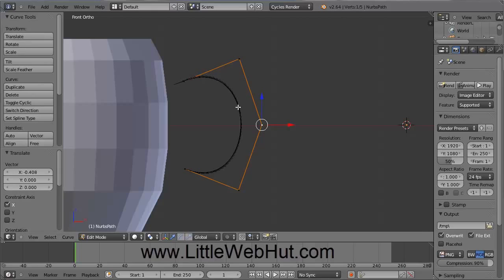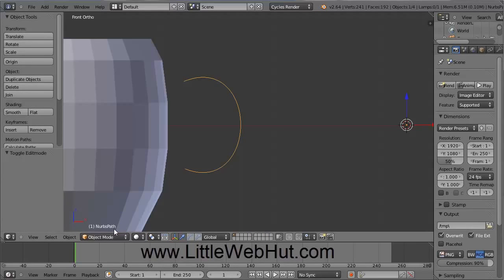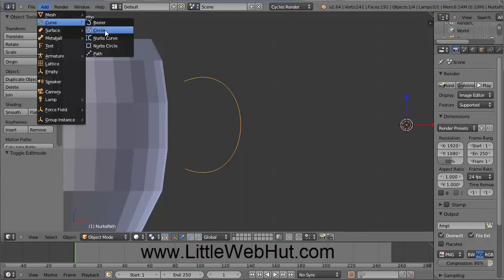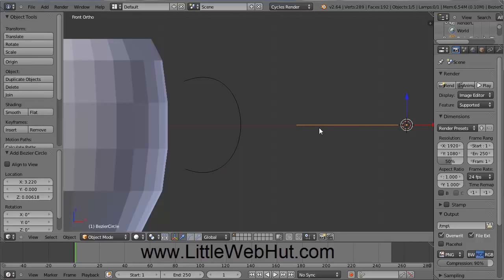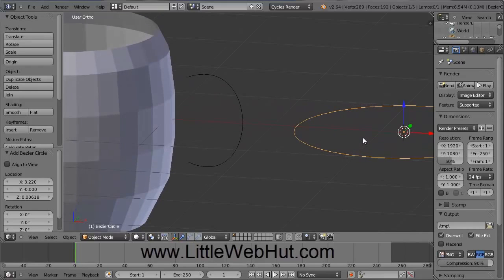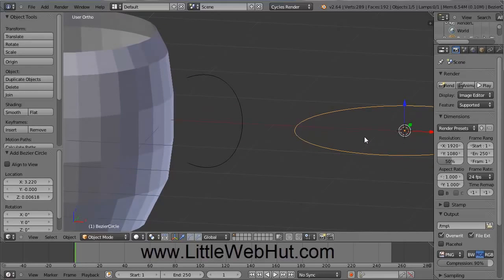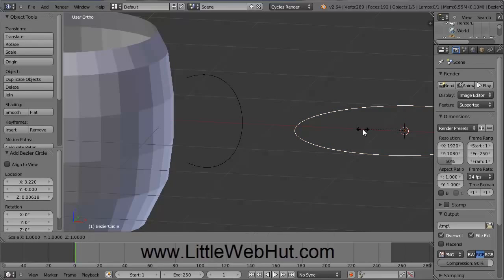So now this black line here is going to be the shape of our handle. Now come back down to this menu here and select Object Mode. And then go up to the Add menu and select Curve and Circle. And we're going to scale this circle to be 20% of its size. So press the S key to scale and then type .2 and then press the Enter key.